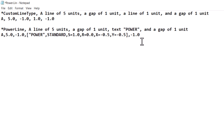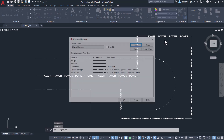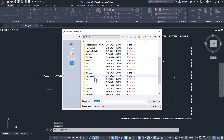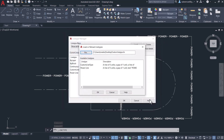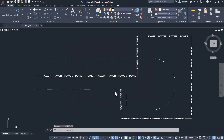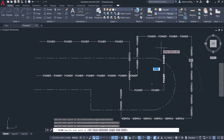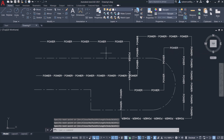To correct this, let's increase the value of the gap after the text from minus 1 to minus 5. Save the line type file, then load it and select the power line. Click on reload all selected line types and click OK. Now when you draw a polyline using the power line type, you can see that the issue is resolved and the line is no longer overlapping with the text.